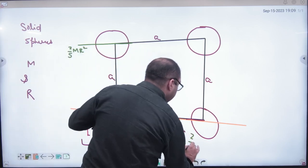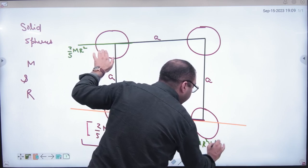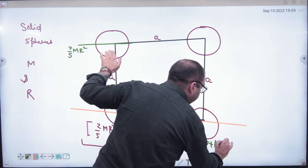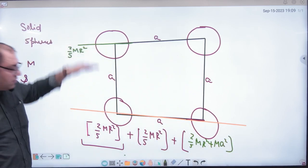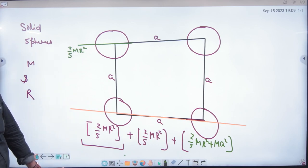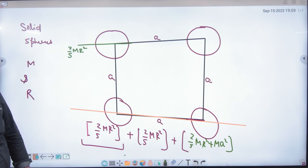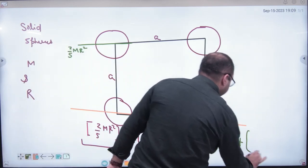So the answer for the third sphere comes out to: 2/5 MR² + MA². Similarly, the fourth sphere also requires a parallel axis shift on the other side, giving 2/5 MR² + MA². Now add all four contributions — the two on-axis spheres and the two off-axis spheres — to get the final total moment of inertia.